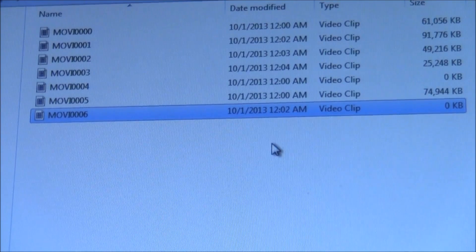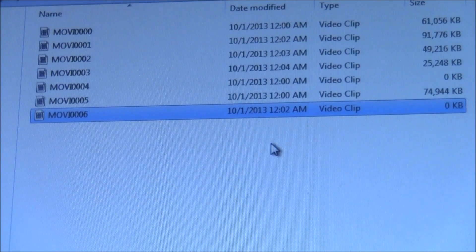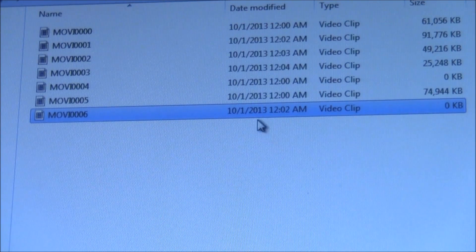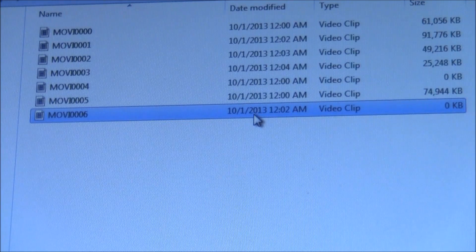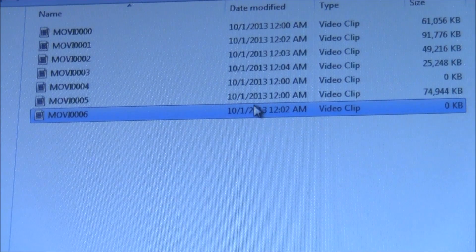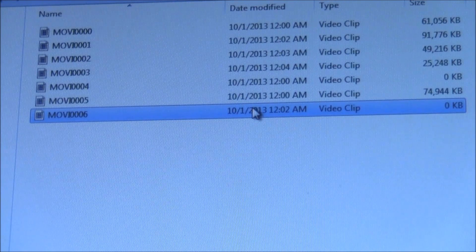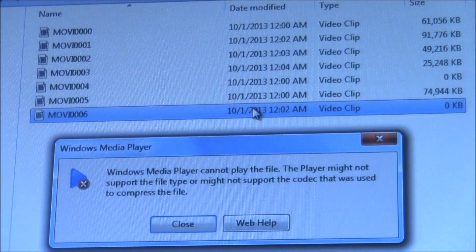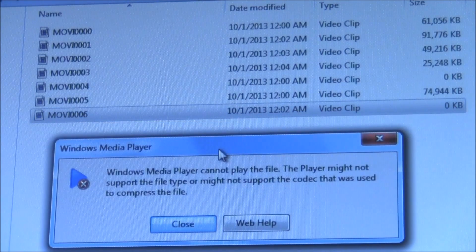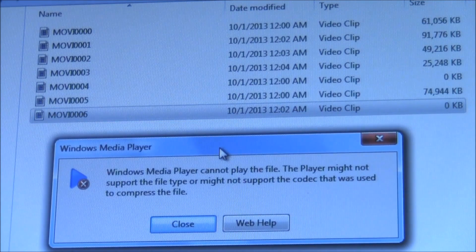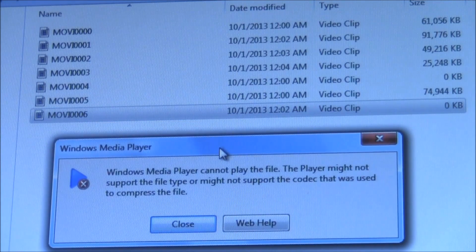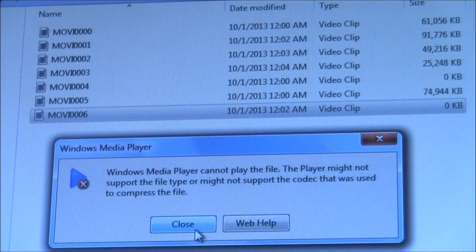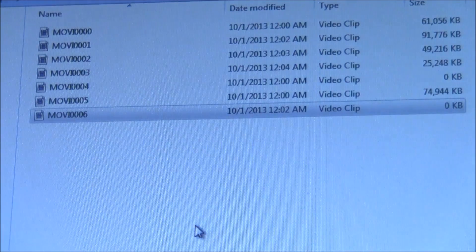Hello everybody, today I'll be showing you how to fix a video file which you cannot open. So if I double-click on it, it says Windows Media Player cannot play this file. I'll be showing you how to fix it.